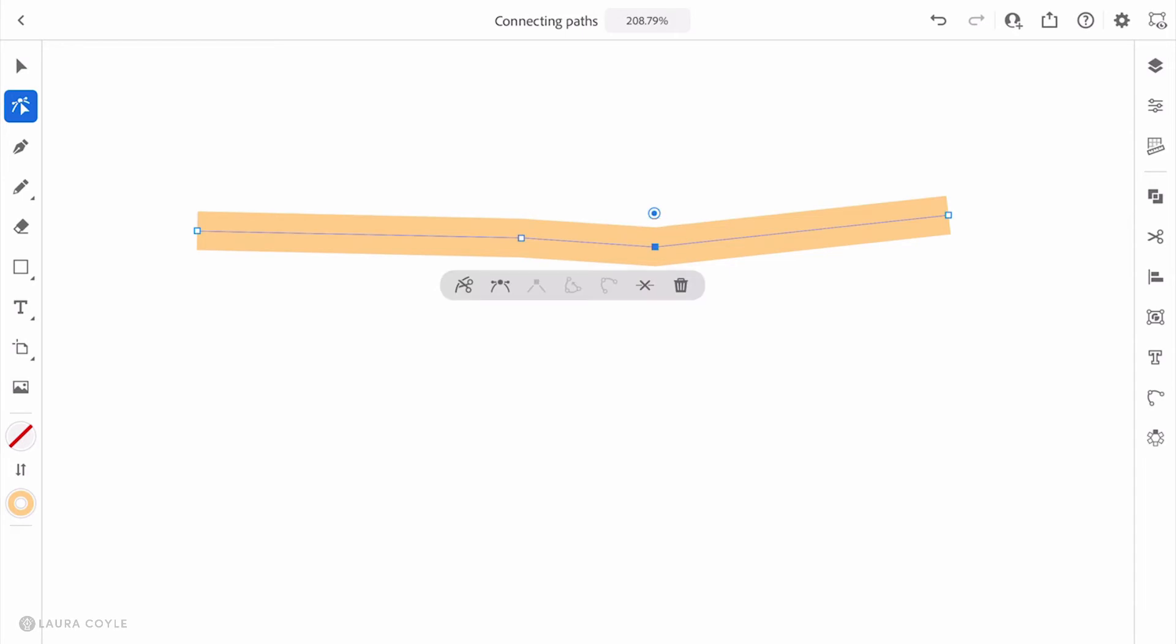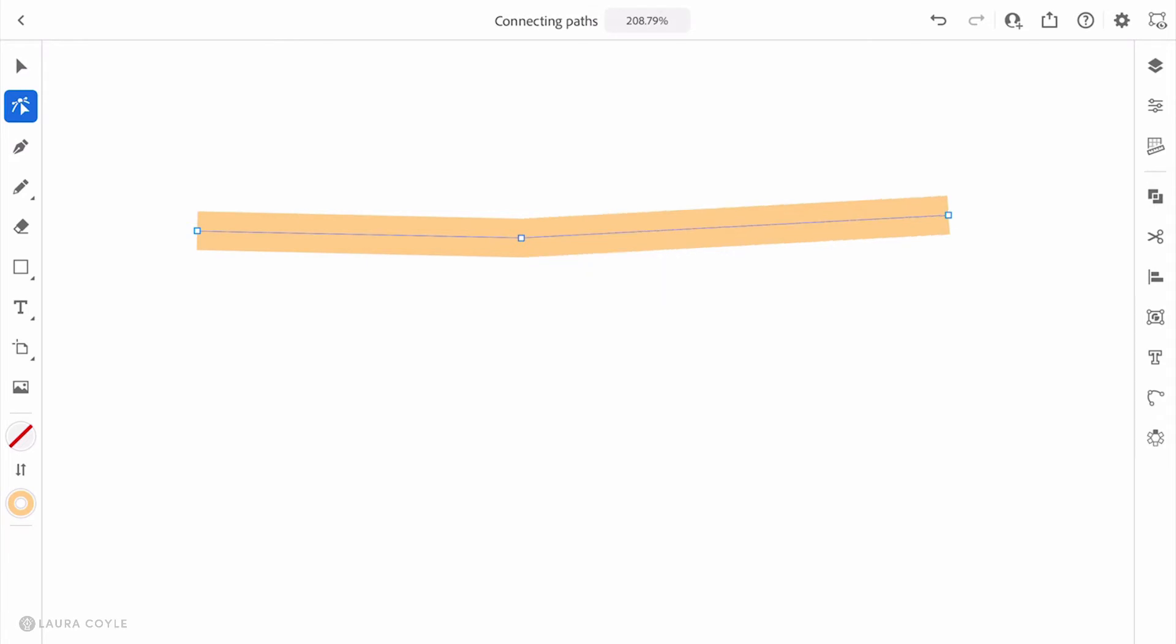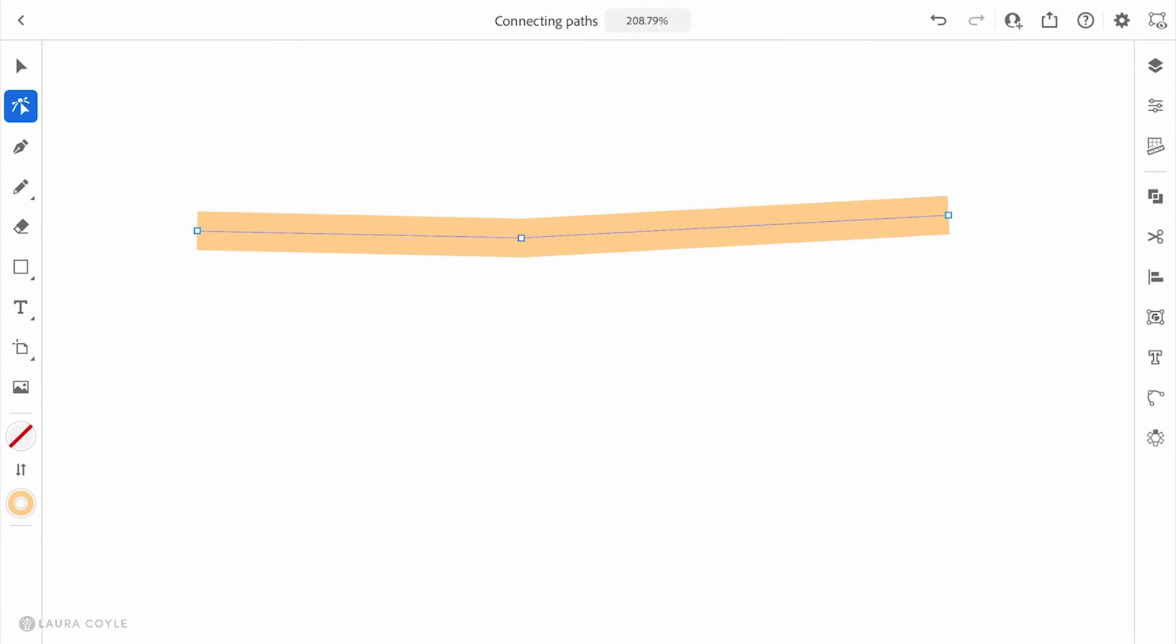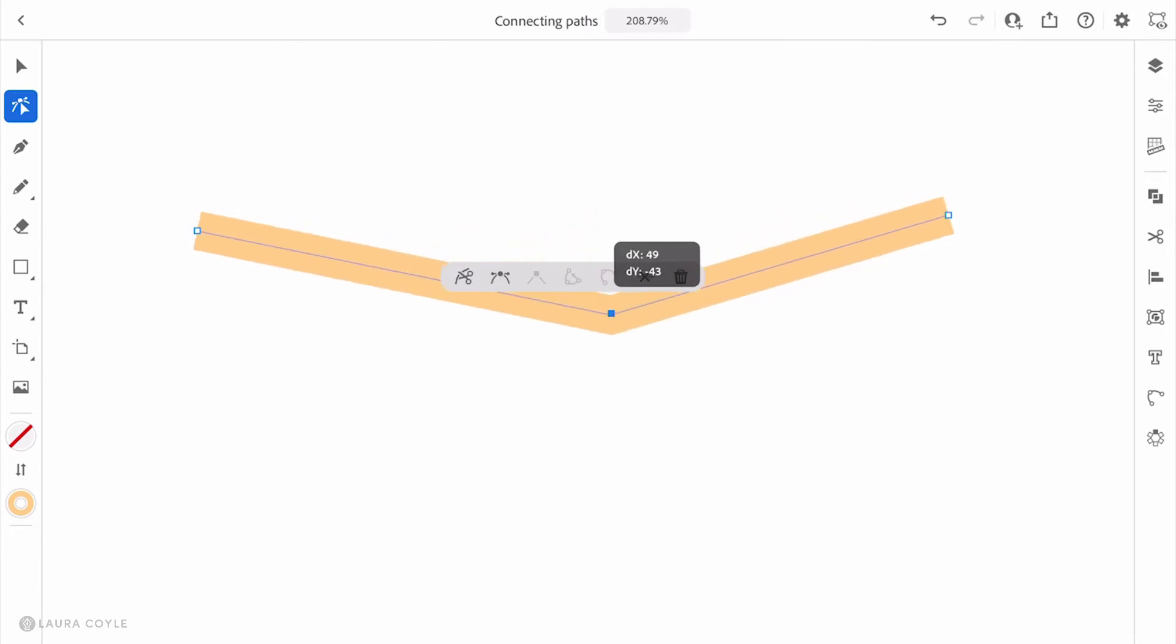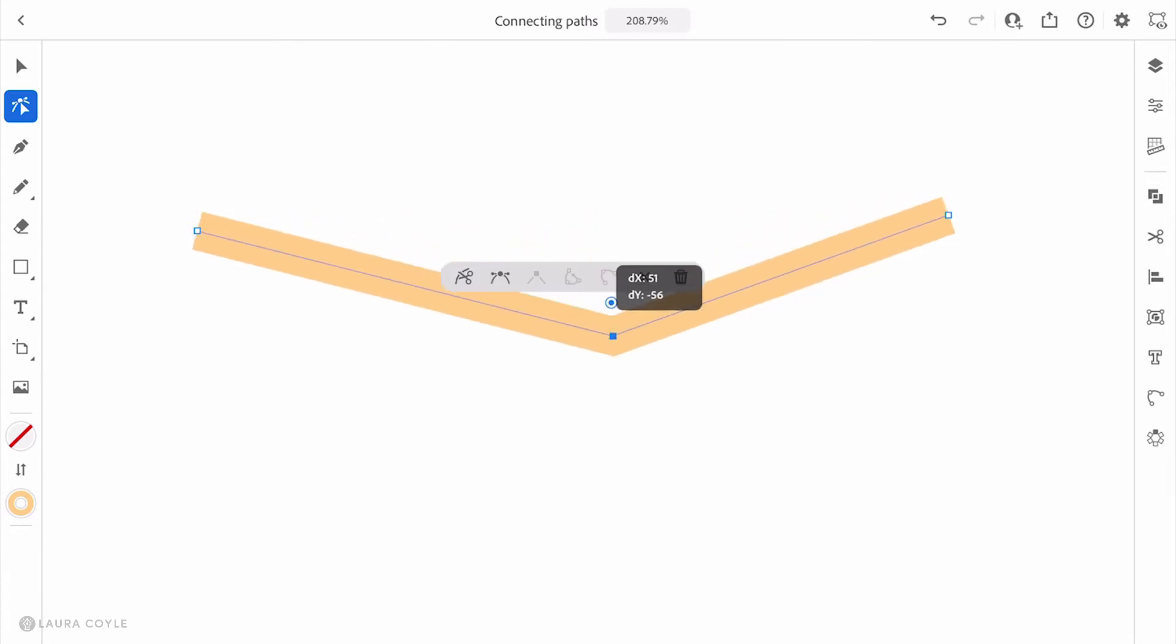I can now tap on the smart delete icon, and I'll tap once. That removes that anchor point, and Illustrator does its best to keep the shape of that line segment, which is pretty basic here. So with those steps, we've created a join and removed the extra segment.